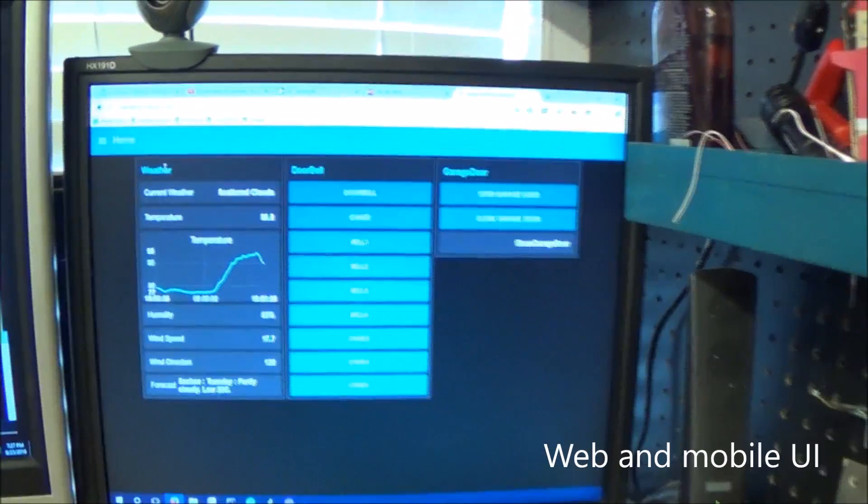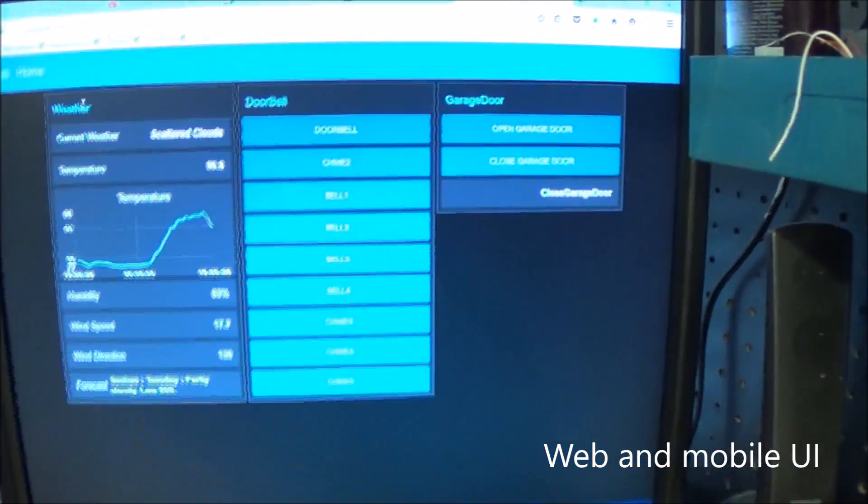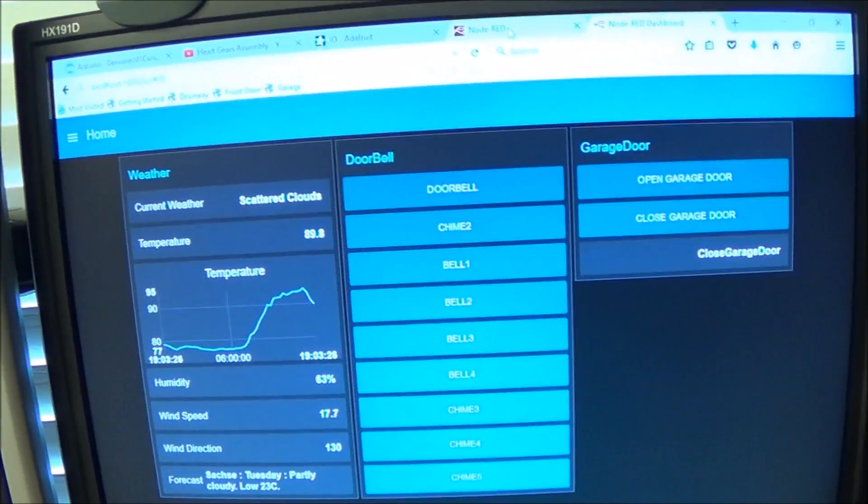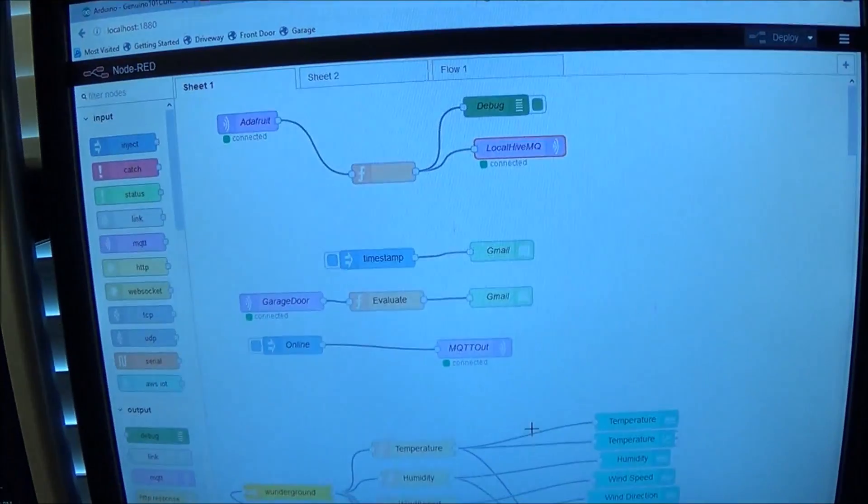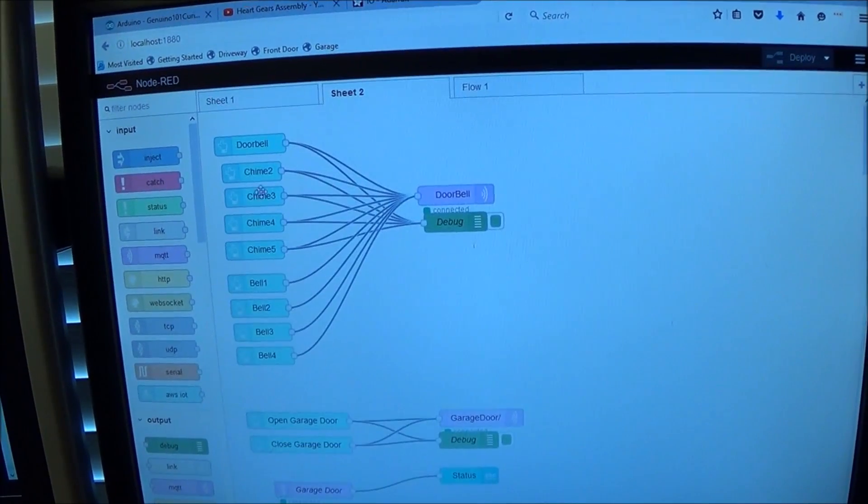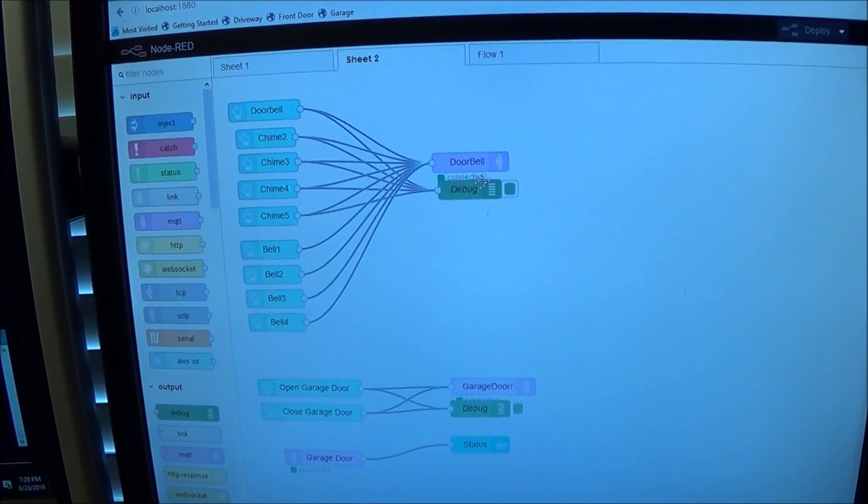My main garage door user interface is using Node-RED UI. You can actually just drag some buttons on here and hit deploy.